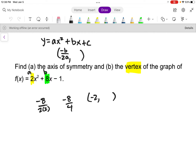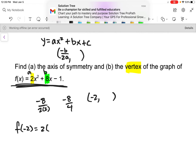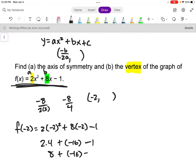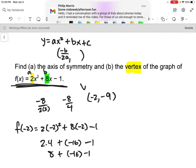To find the y-coordinate, we take x equals negative 2 and plug it back into our function. So f(negative 2) equals 2 times (negative 2) squared plus 8 times (negative 2) minus 1. That's 2 times 4 plus negative 16 minus 1, which is 8 minus 16 minus 1, giving us negative 9. So that is where my vertex is: (negative 2, negative 9).